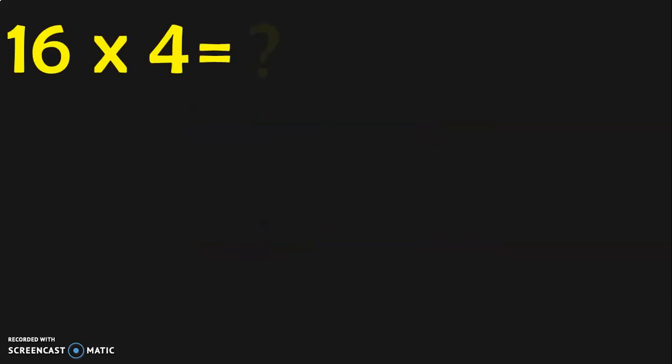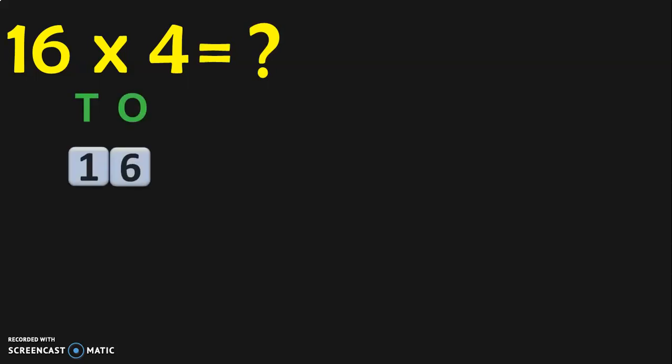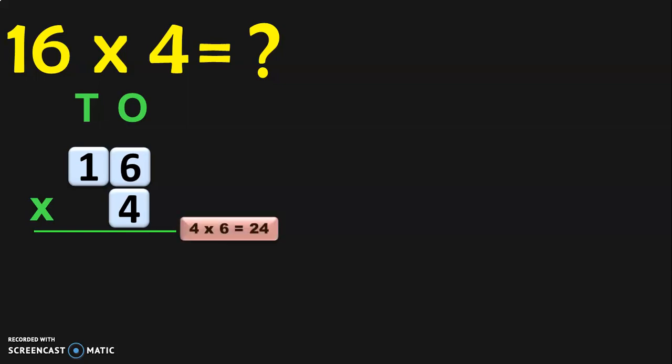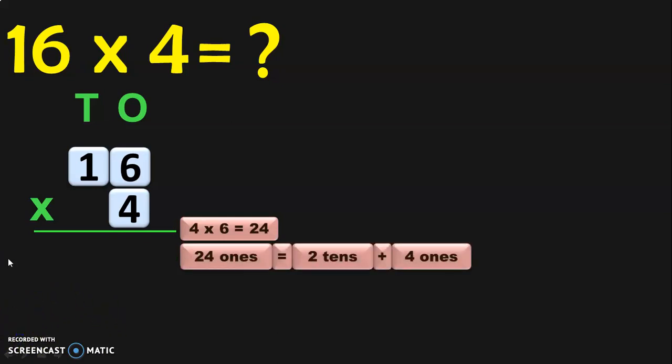Let us understand this property with more examples. 16 into 4 is equal to what? We have to do a 2-digit multiplication with a single digit. Write the two numbers with their place values. 4 is a single digit number, so write it in the 1s place. Begin the multiplication from the 1s place: 4 into 6 is equal to 24. We know that 24 can be regrouped as 2 tens plus 4 ones. Retain the 4 in the 1s place and take the 2 as a carry over to the 10s place.